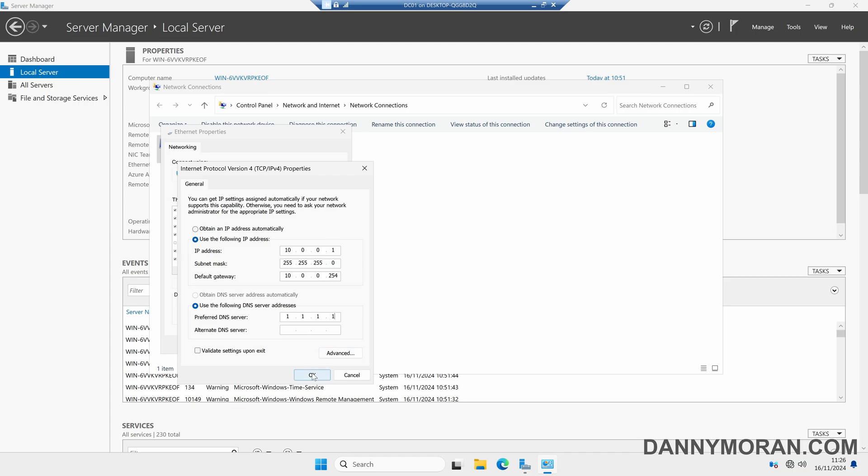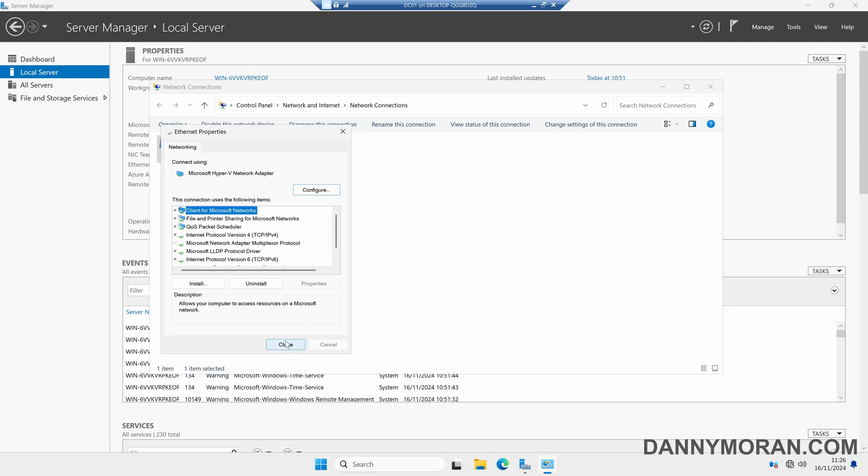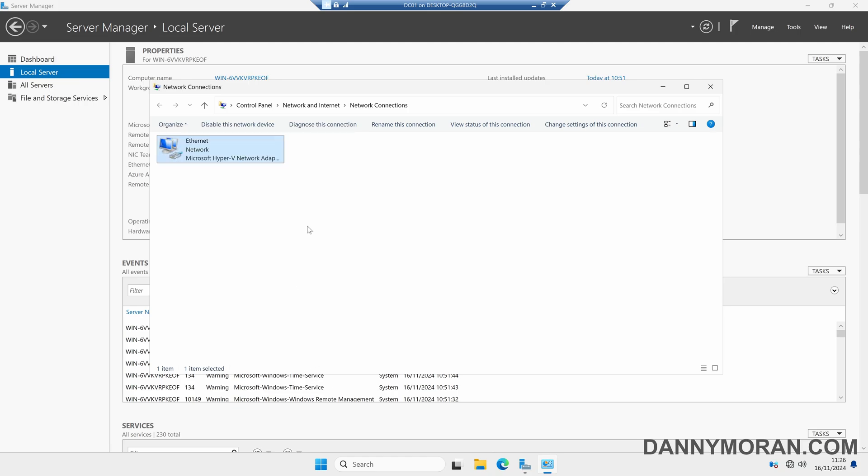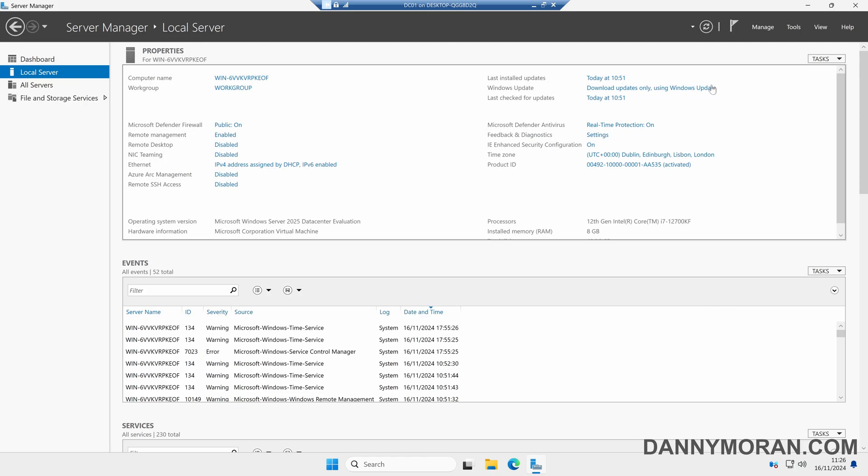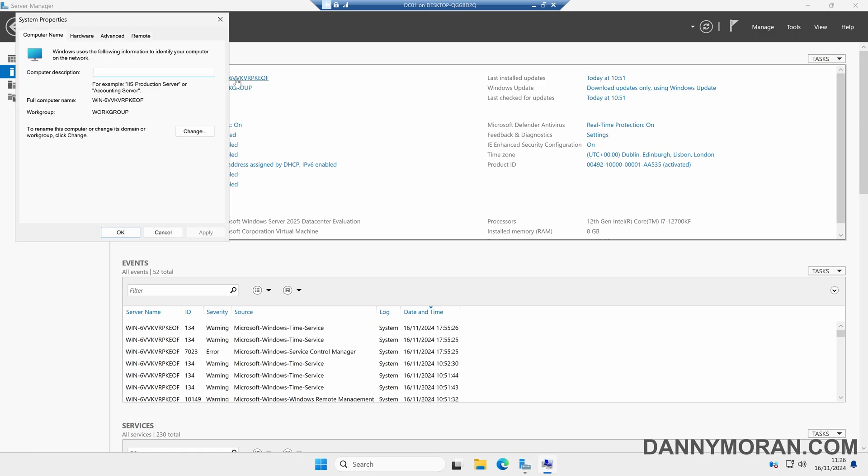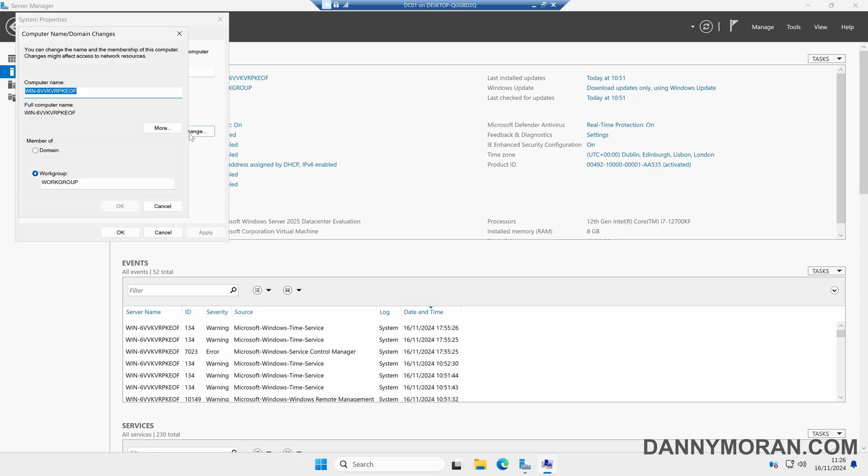Now I've done this we can just press OK and then close, and now our server has got a static IP address. The next thing we want to do is select the computer name and then Change, and we'll give our server a custom computer name.